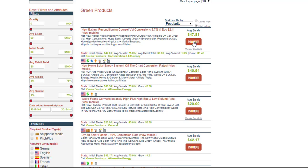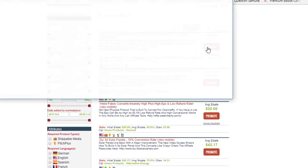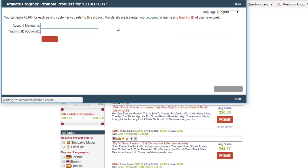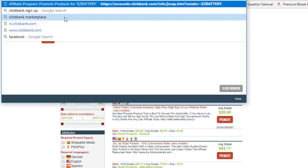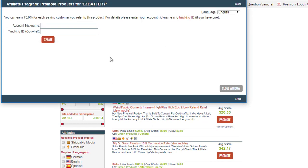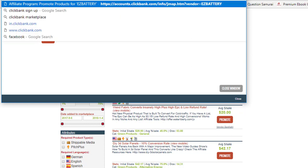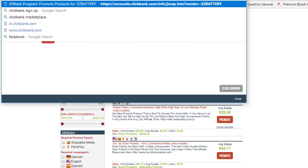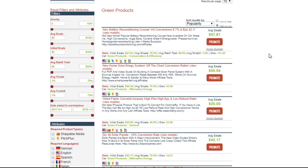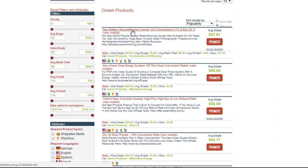All we're going to do literally is click on this promote button. Now I would need to set up a ClickBank account, but once I click promote, it's going to pop up and it's going to give me an affiliate link that is unique only to me. So once I get that affiliate link, that's all I need. We'll pretend, we're going to do a little pretend here and say that that is my affiliate link. It's not, and it looks quite a bit different than that, but we're going to use it for our purposes today. So I'm going to promote new battery reconditioning course.